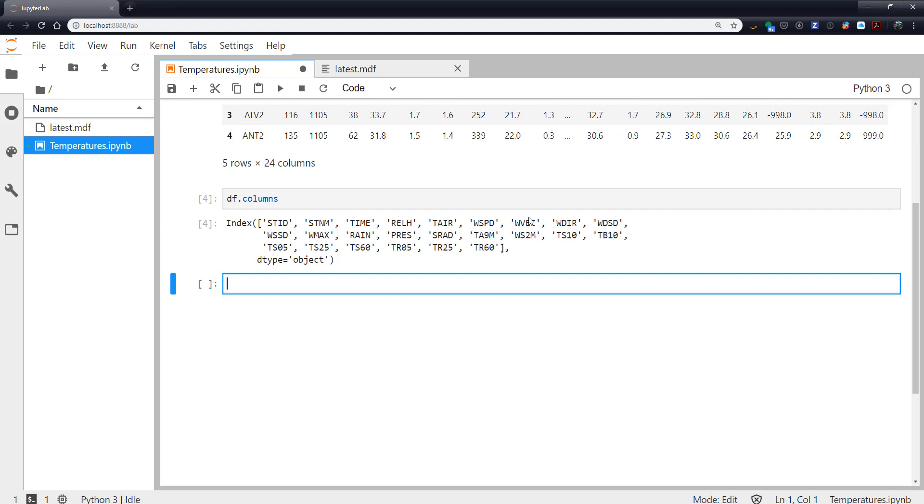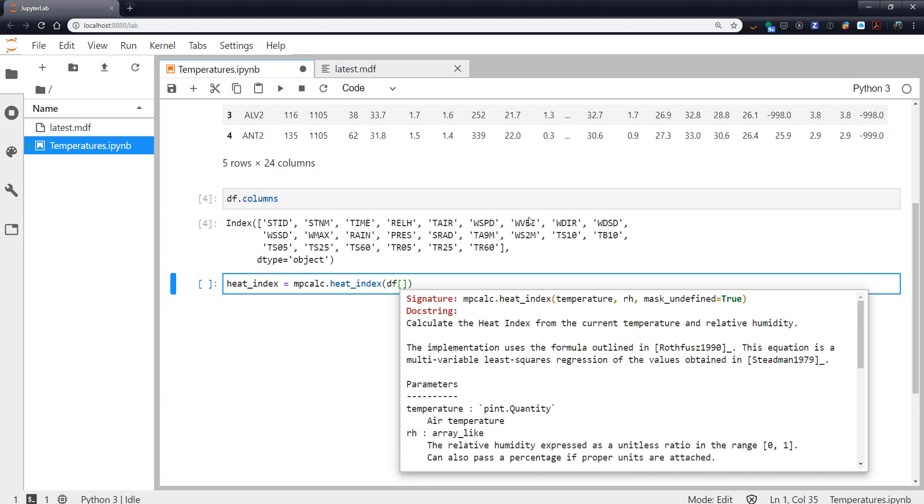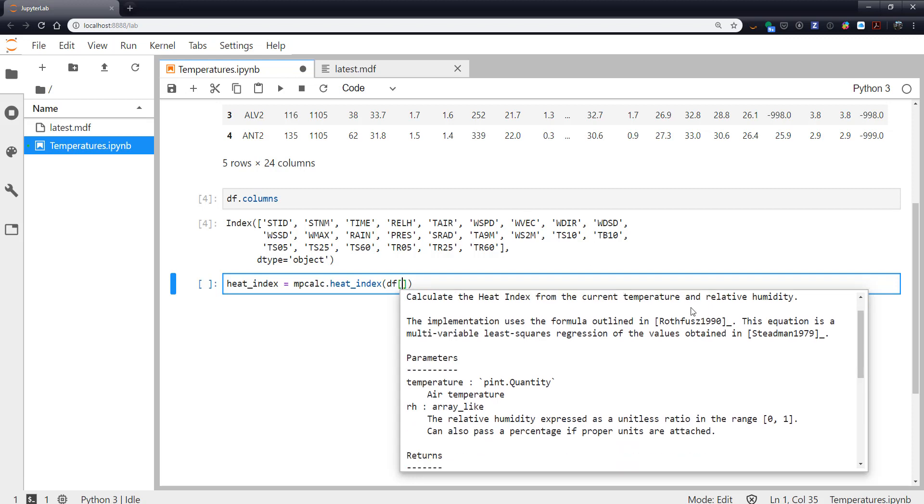So I'm going to start off with the heat index. Heat index is mpcalc.heat_index and then we need to give it our data.